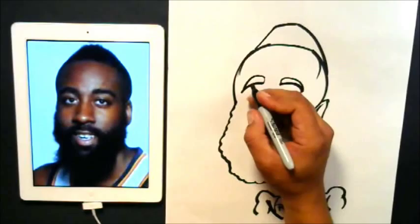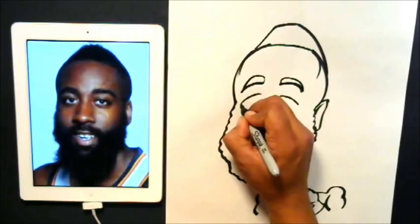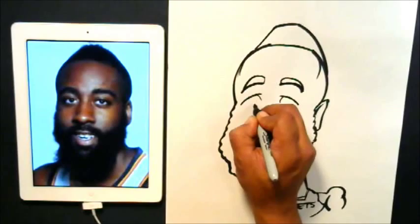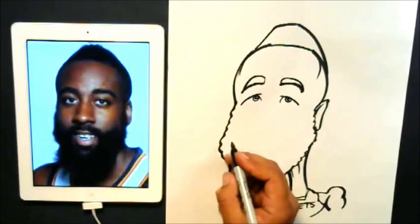Now guys, let's go ahead and do his eyes. For the eyes, we're just going to draw a line that's kind of downturned because he has very downturned eyes. So we're going to draw that first — see how the top line dominates downturned. Now I'm gonna draw a line that kind of comes out from that line.